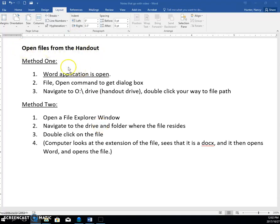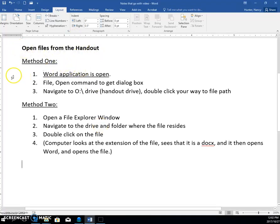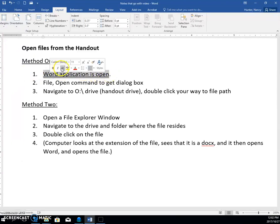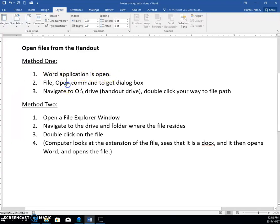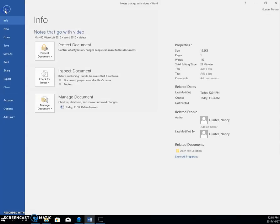We're opening files from the handout, and I'm going to show you method one. I'm not sure why this is underlined, but I'm just going to take it off. You can see that Word is open, and we're going to open a file, so we go through the File command — File, Open.